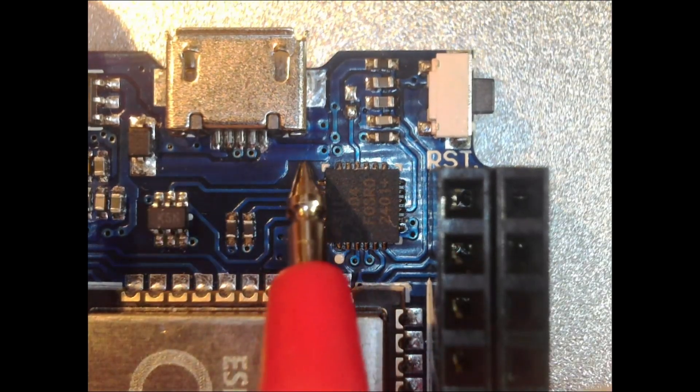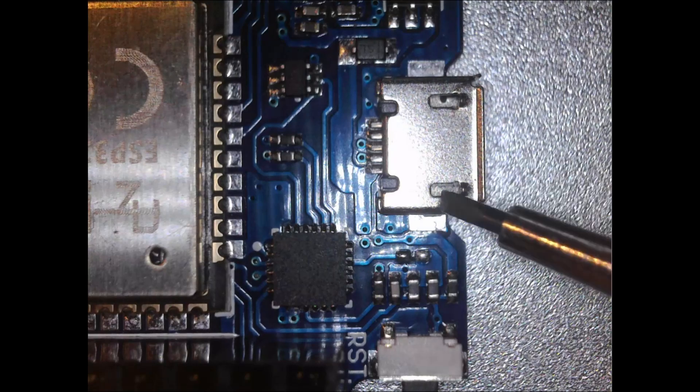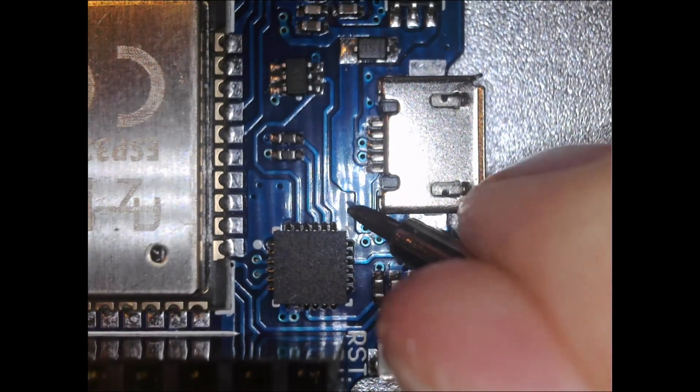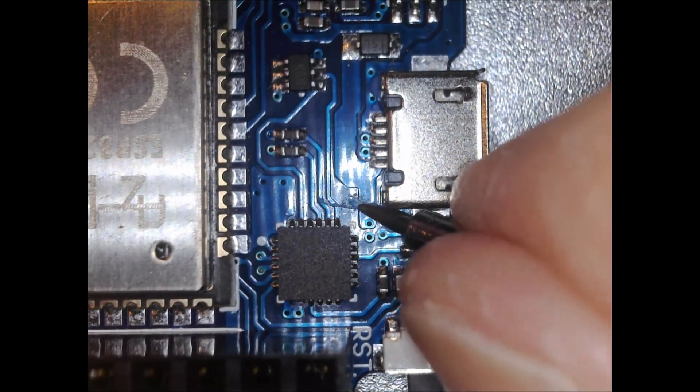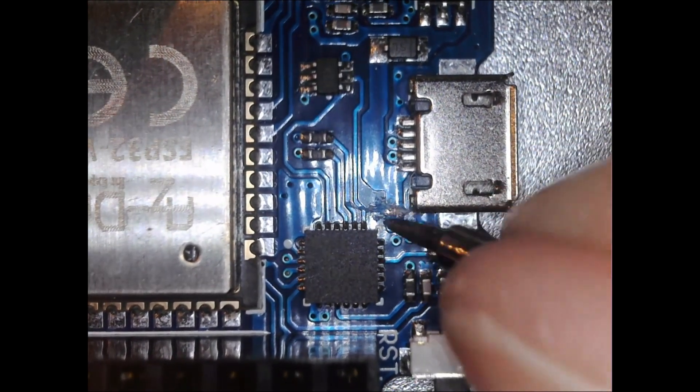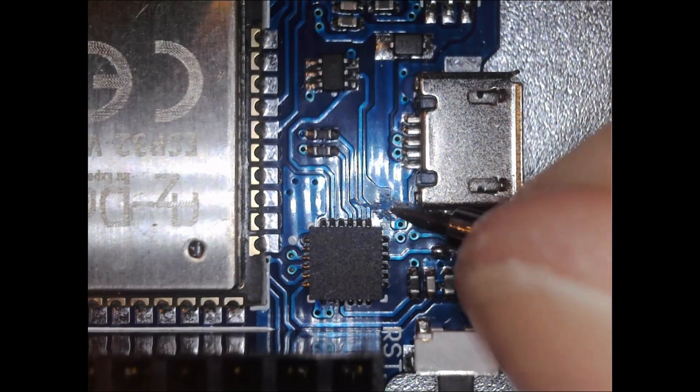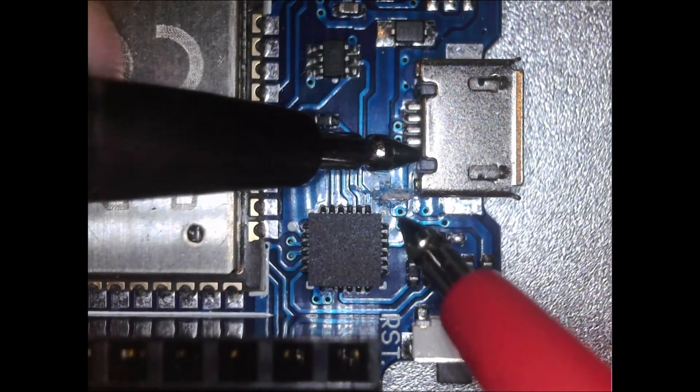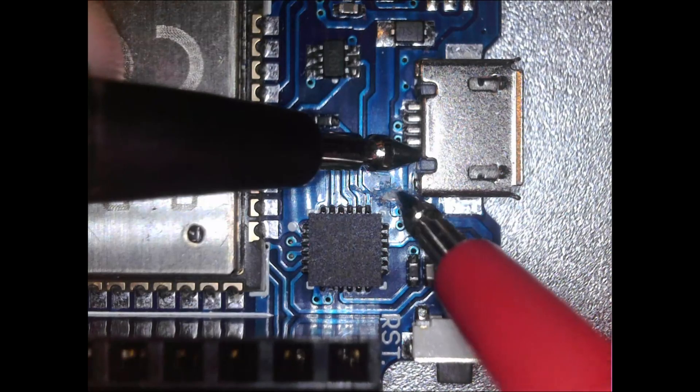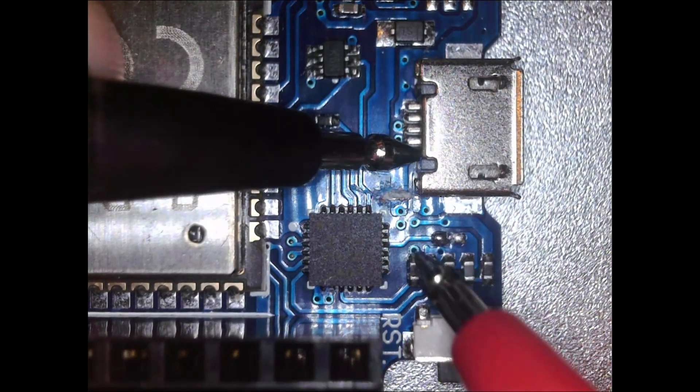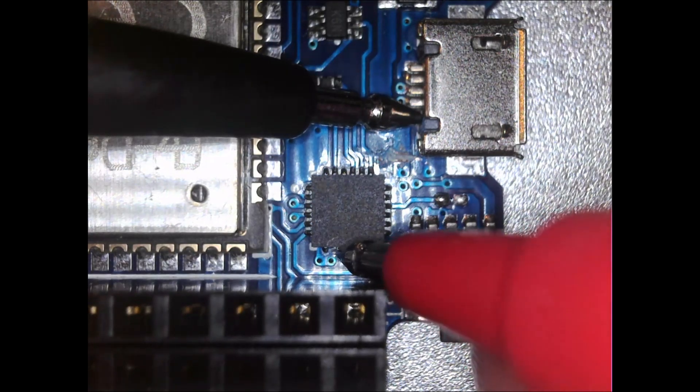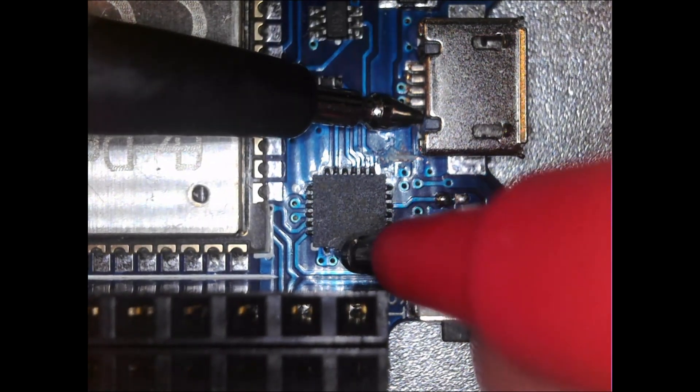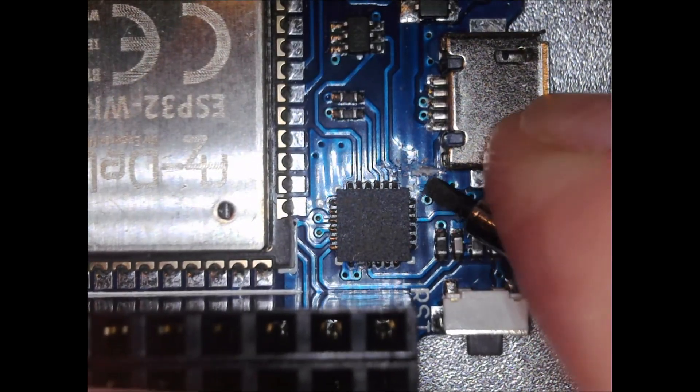Therefore, this circuit path must be cut off first. I do this with a very small screwdriver by carefully scraping over the circuit path, until I can see the carrier material of the PCB through the copper layer. The next step is to check that the connection between VBUS and USB power is really gone with the continuity tester. Okay, it doesn't beep anymore.